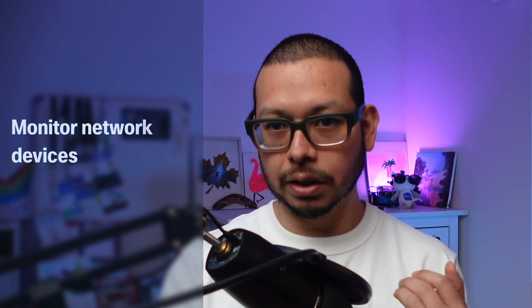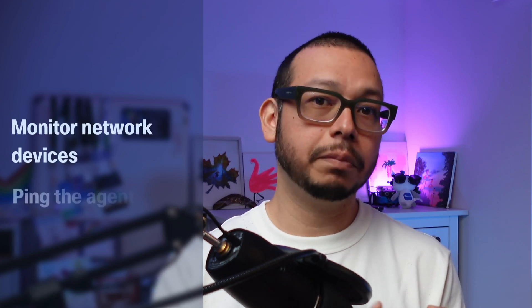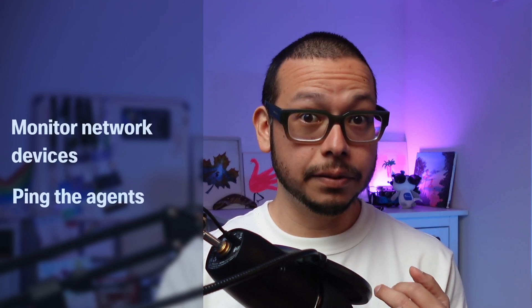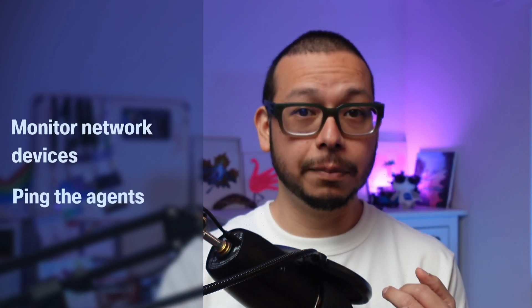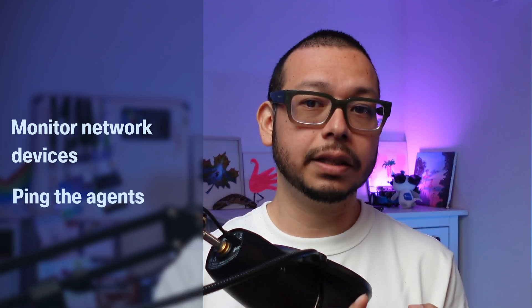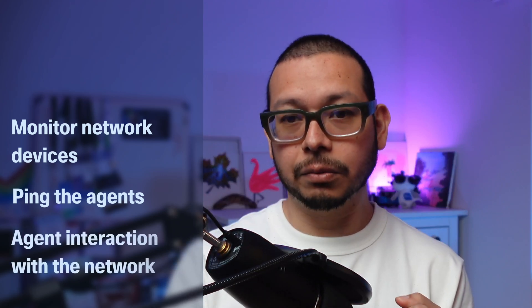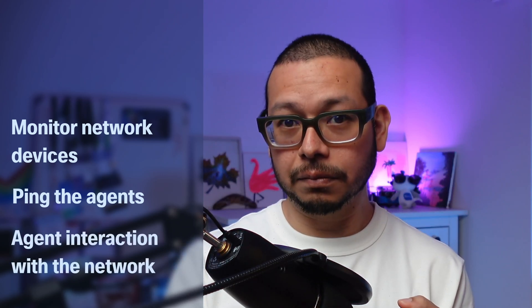Let's start by defining our requirements. In my case, what I needed was a way to monitor the network devices, ping the agents when an issue happens in the network, and then let the agents interact with the network.